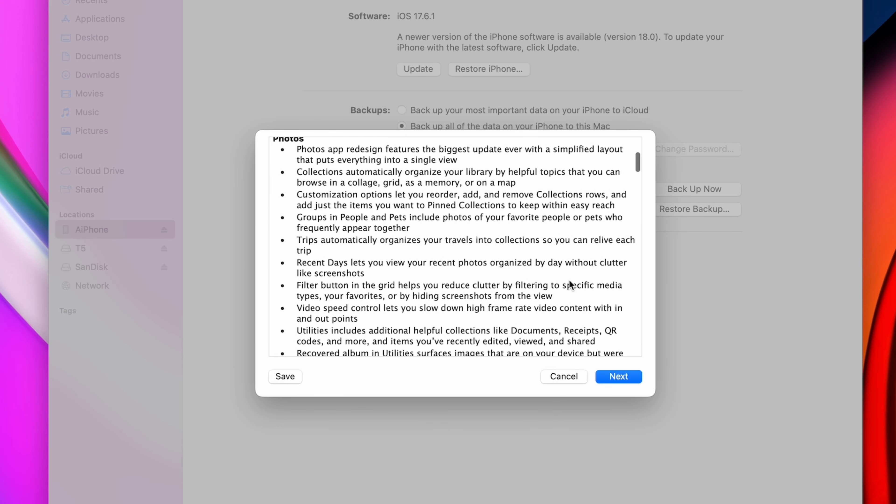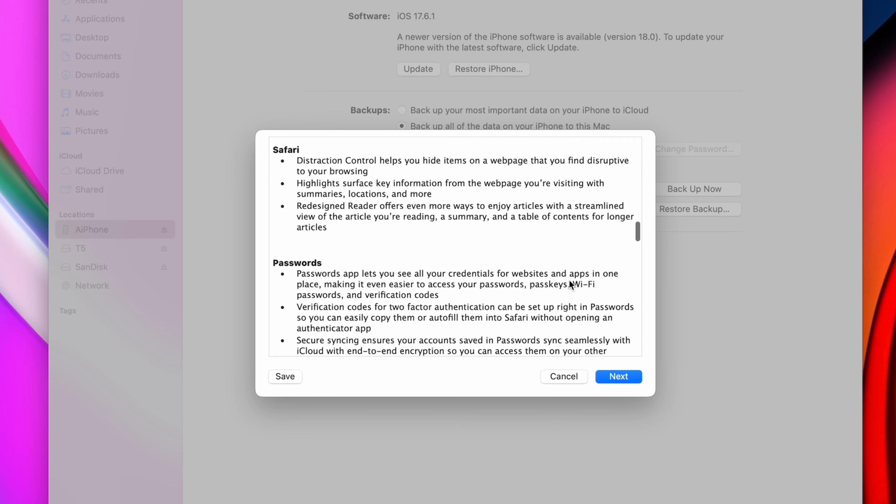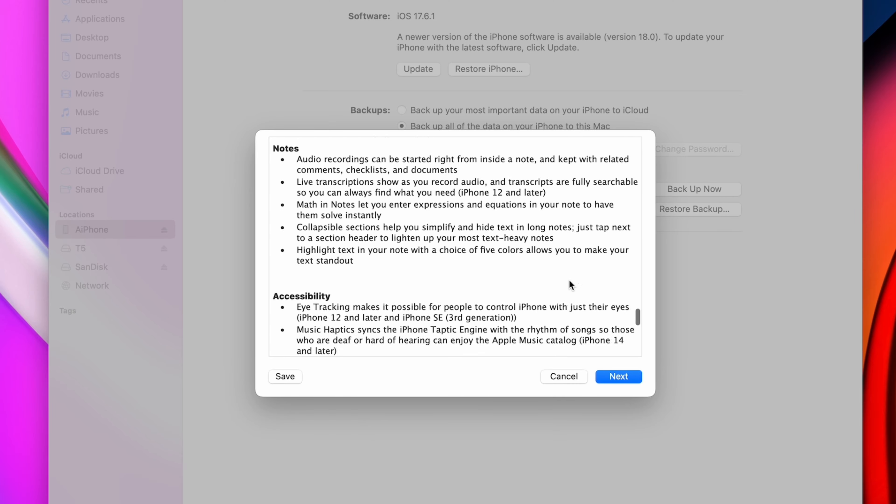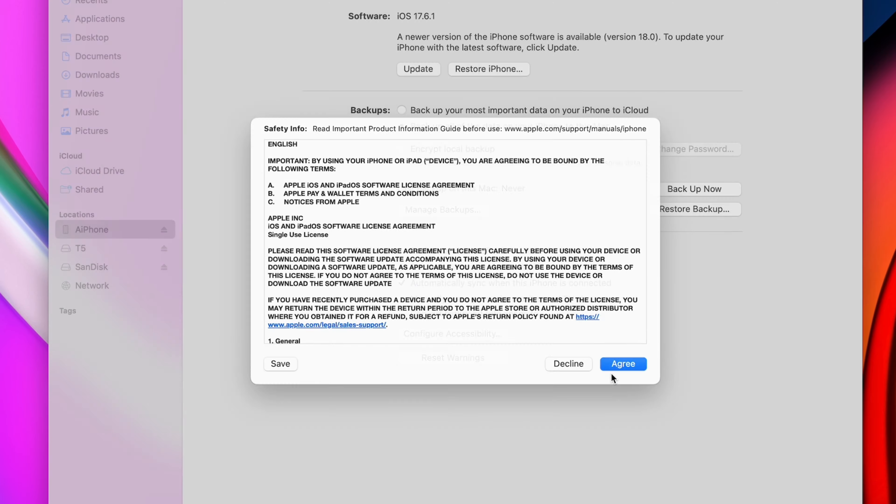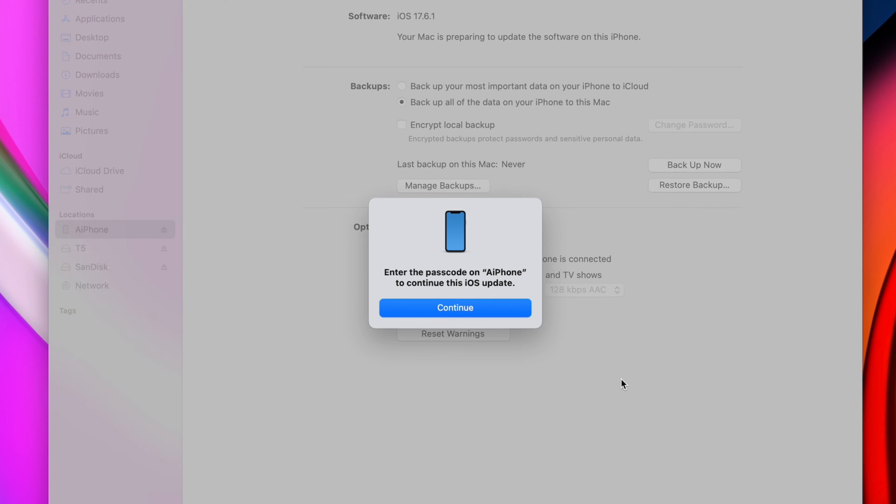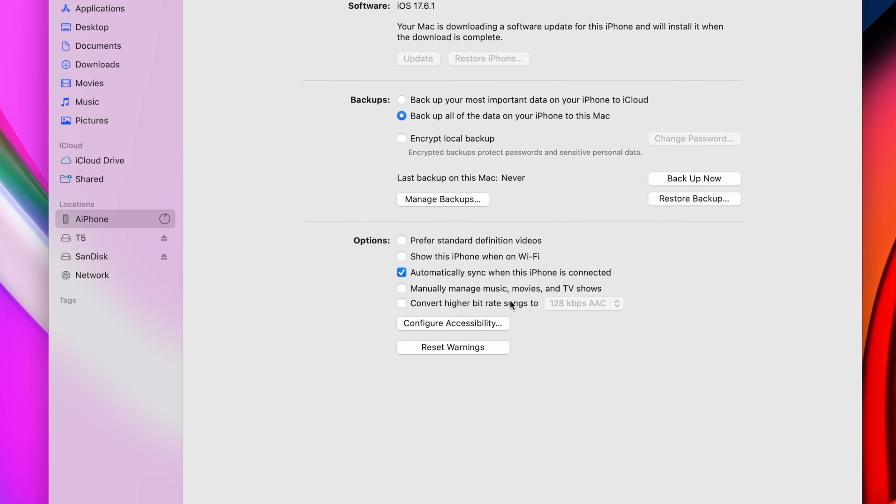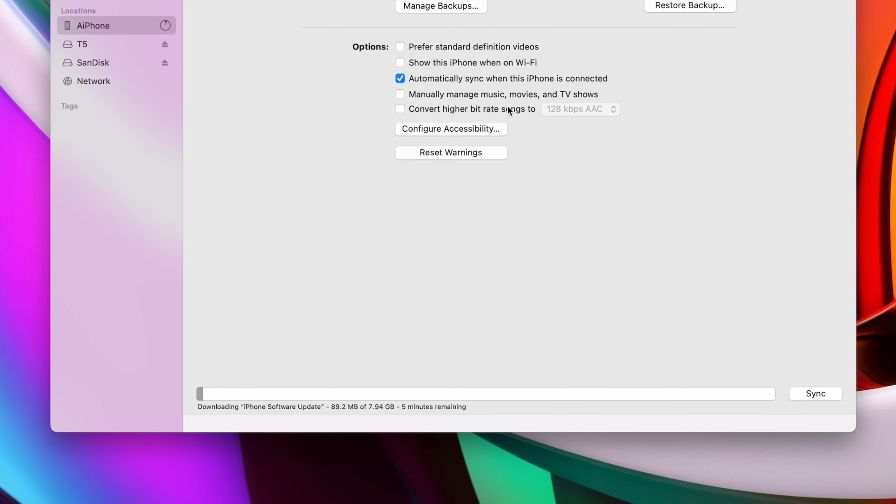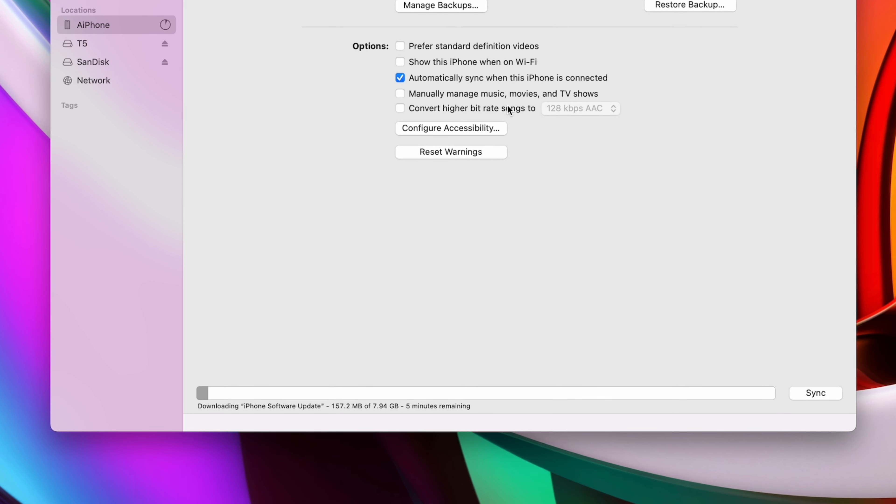You'll also have the option to backup your phone before updating, and that's always a good idea. I'm using iCloud backups, so I skipped that part, but I recommend to always make sure you have your important stuff backed up before big updates.